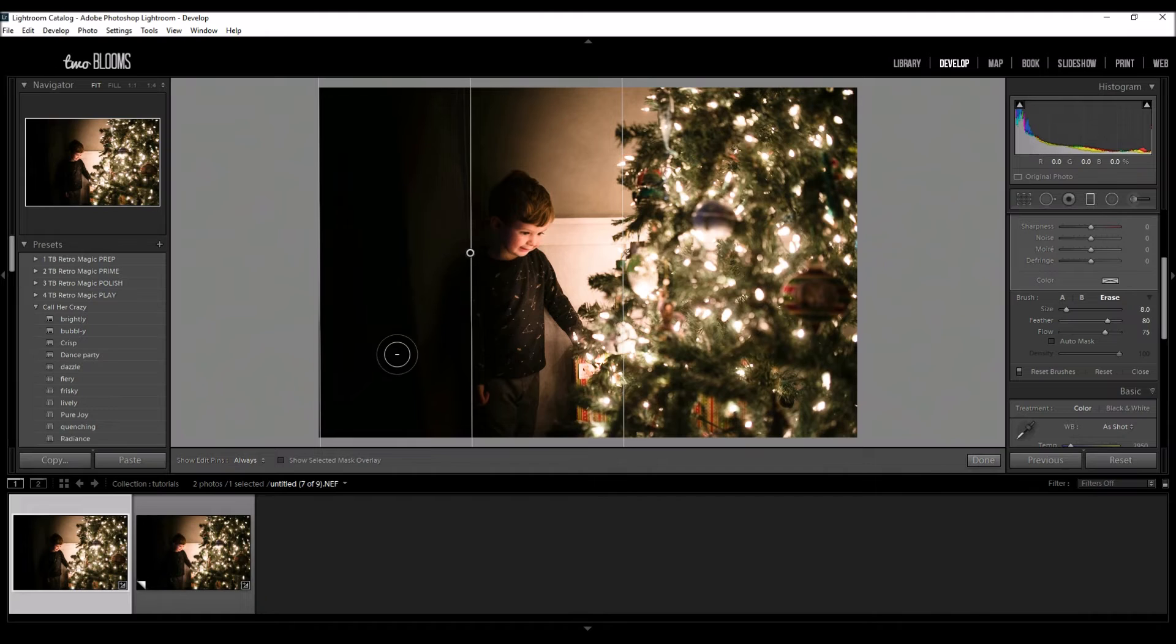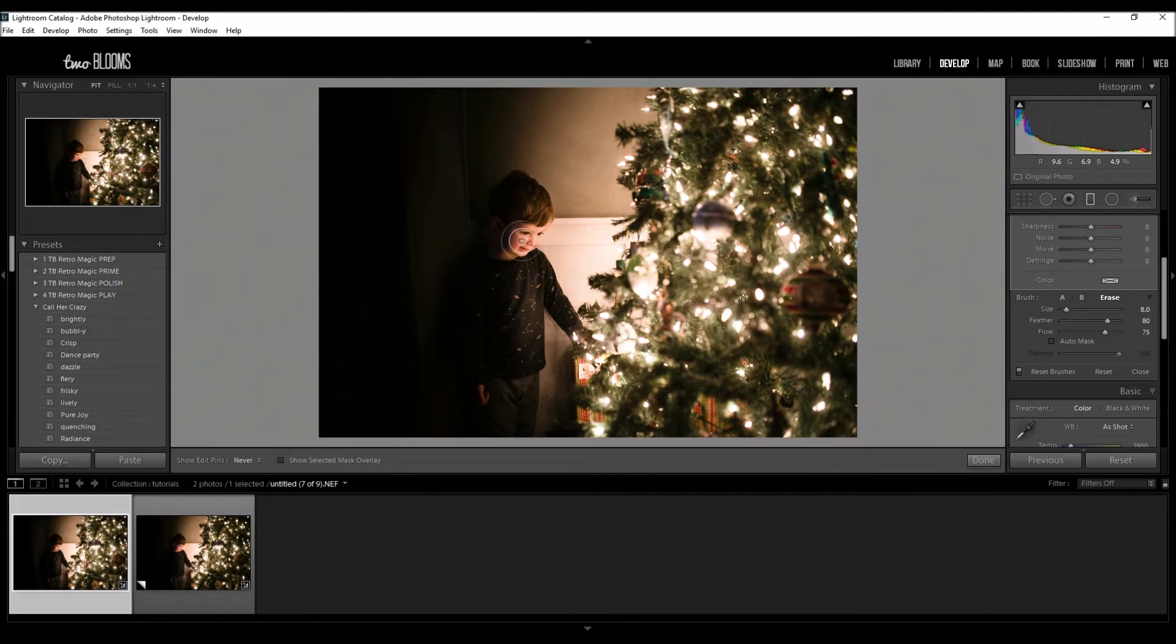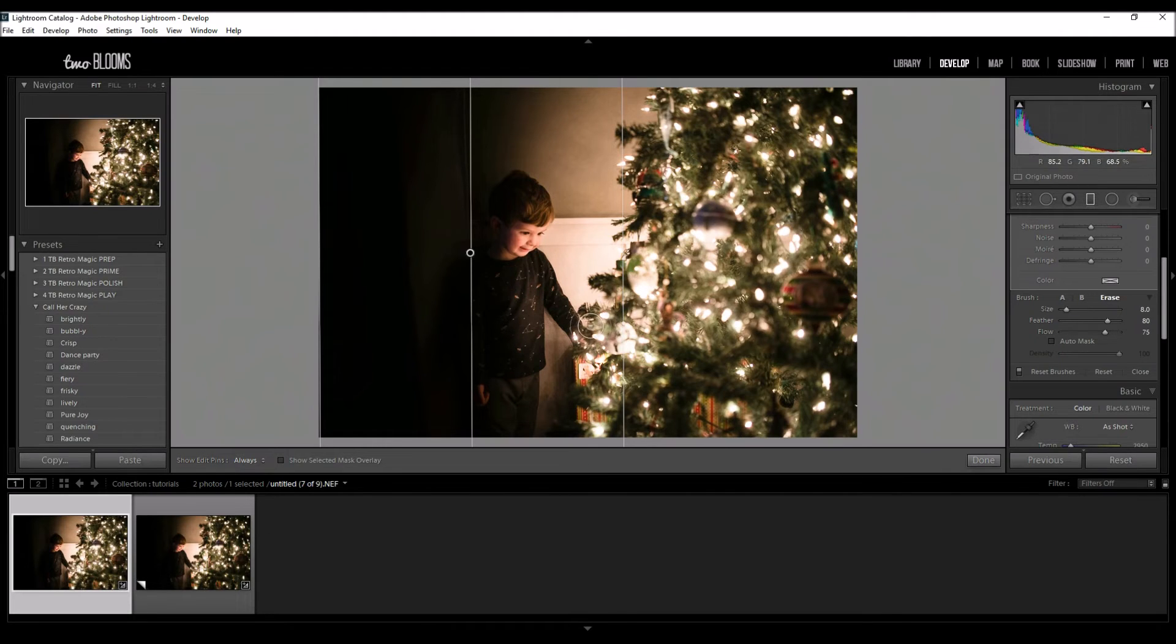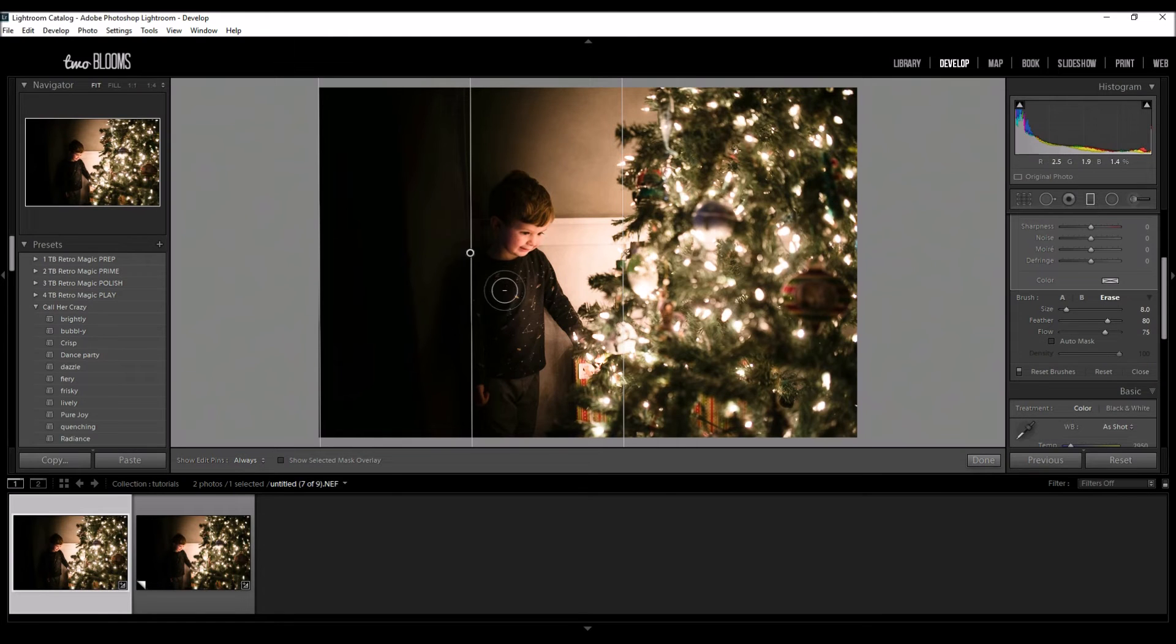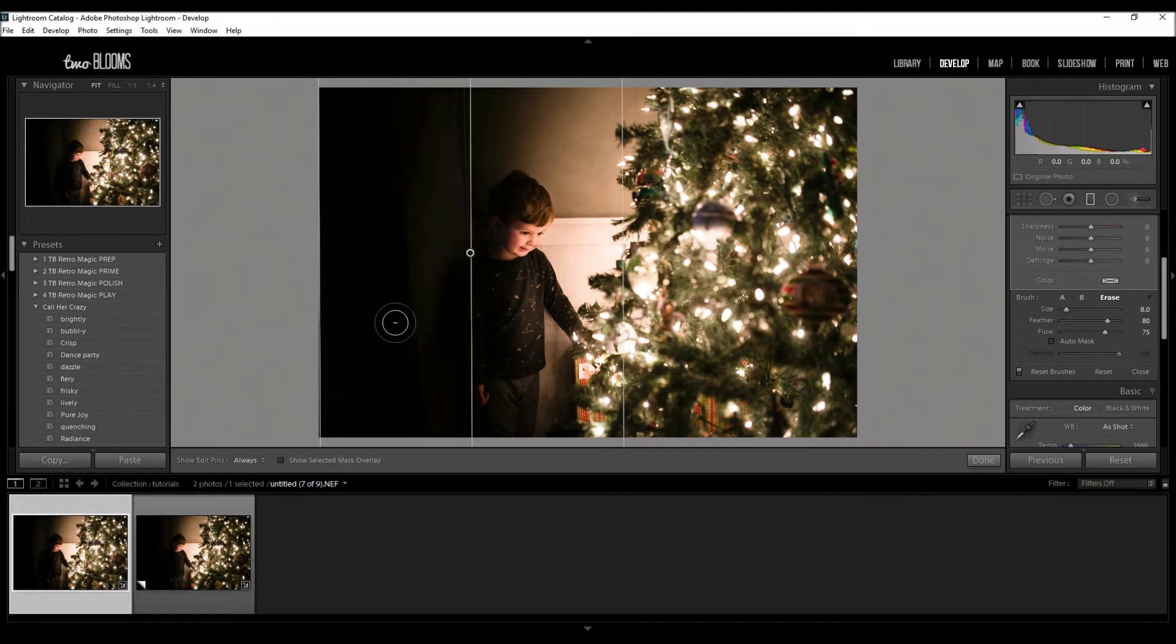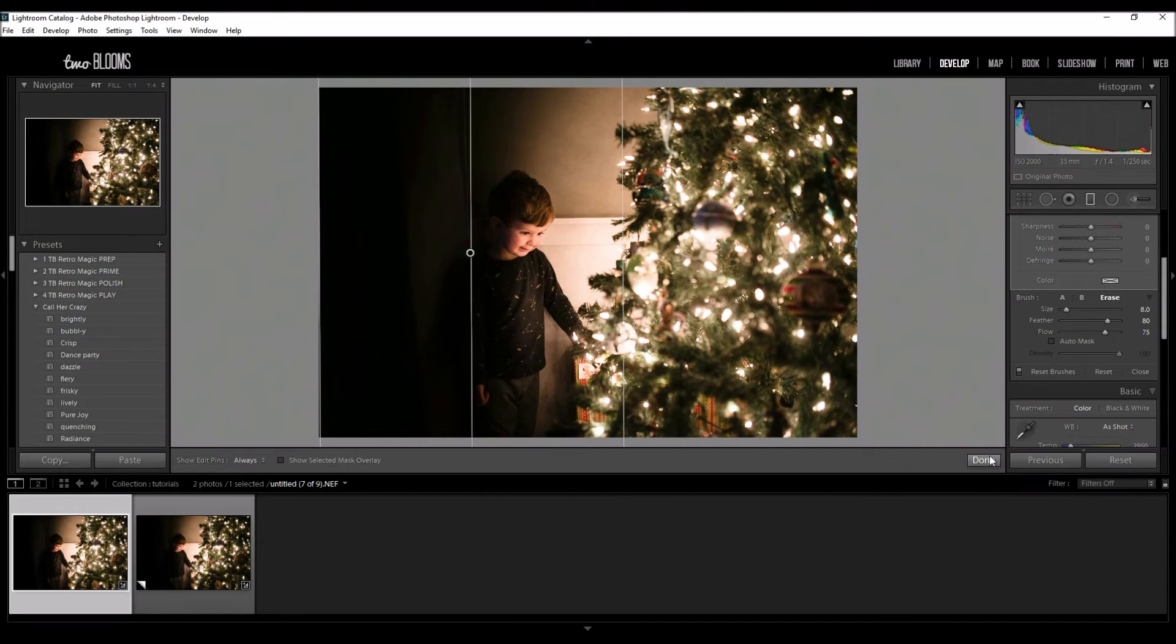Shadows on this side of his face are perfectly fine in my book. It just creates dimension and contrast and it doesn't look over the top and fake, so to speak. So that looks pretty good.